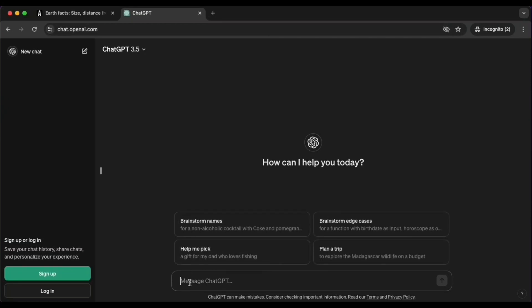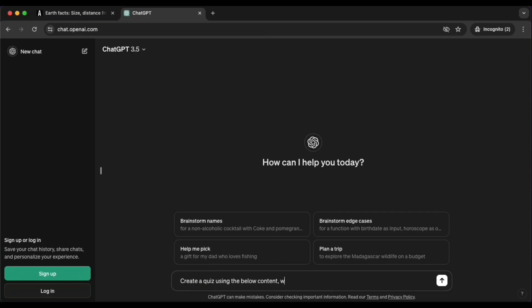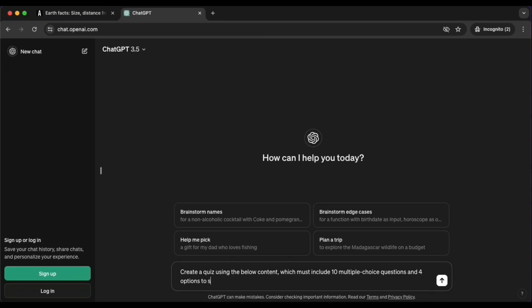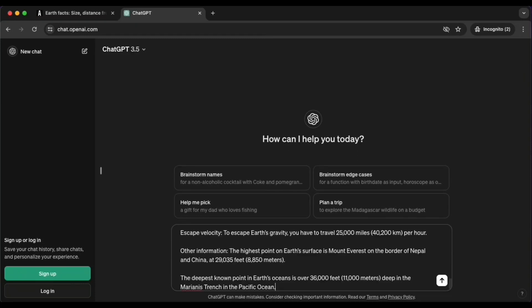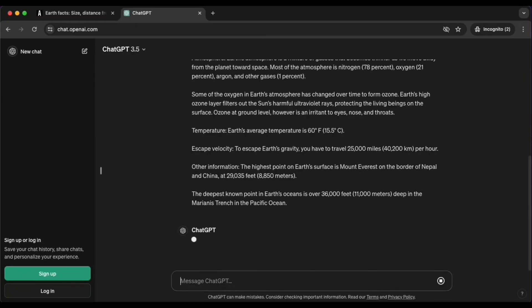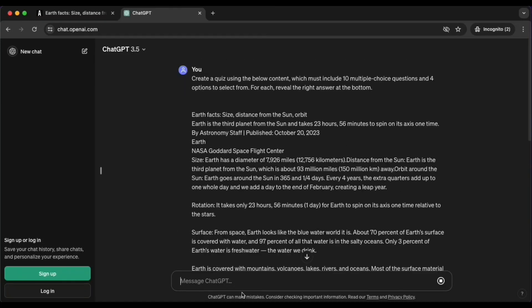So what you do next is go to chat.openai.com. This is how you can access ChatGPT, the free version 3.5. And here, it is really all about how you're instructing this AI tool to give you a response or help you out. So here, I want to create a quiz using the content I will paste below that I just copied. I want ChatGPT to create a quiz for me that contains 10 multiple-choice questions, four options to select from, and for each, I want it to tell me what the right answer is so that I know that for reference, right? And I paste the content.